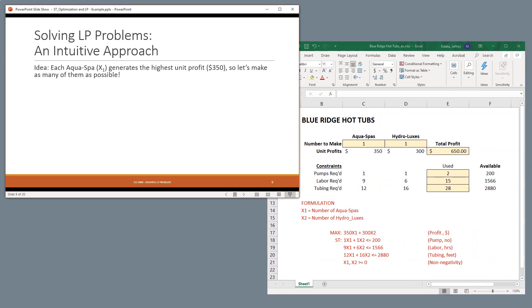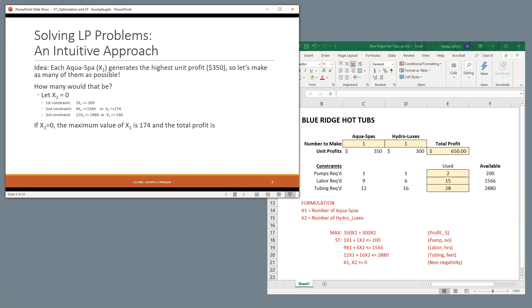So each AquaSpa generates the highest unit of profit. So one idea would be make as many of those as possible. So how many would that be? As we go through each of the constraints, we can see that if we make as many AquaSpas as possible, we can only make 174, which gives us $60,900 in profit.